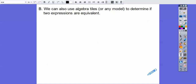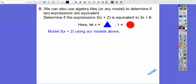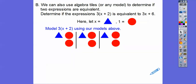We can also use algebra tiles or any model to determine if two expressions are equivalent. Let's determine if 3(x plus 2) is equivalent to 3x plus 6. I'm going to let triangles represent x and red circles represent 1s. For 1x plus 2, here's an x and two circles. We'll make three of those: here's 1x plus 2, here's 1x plus 2, here's 1x plus 2.